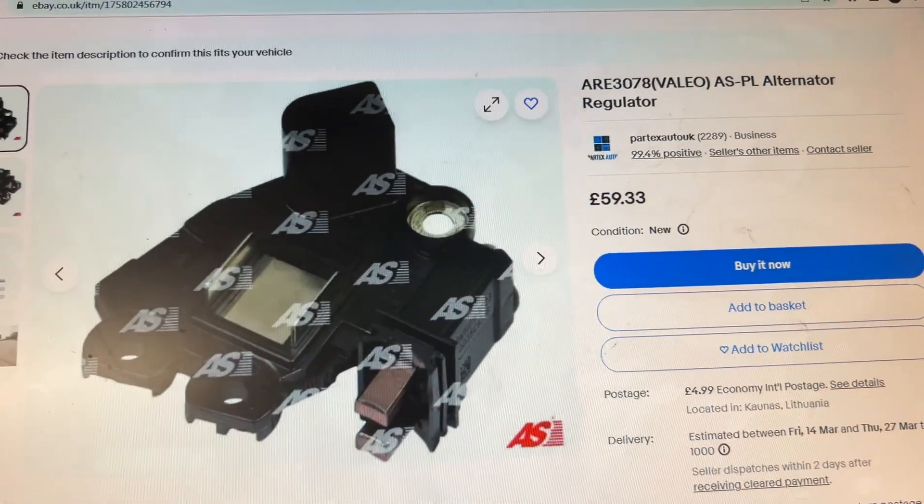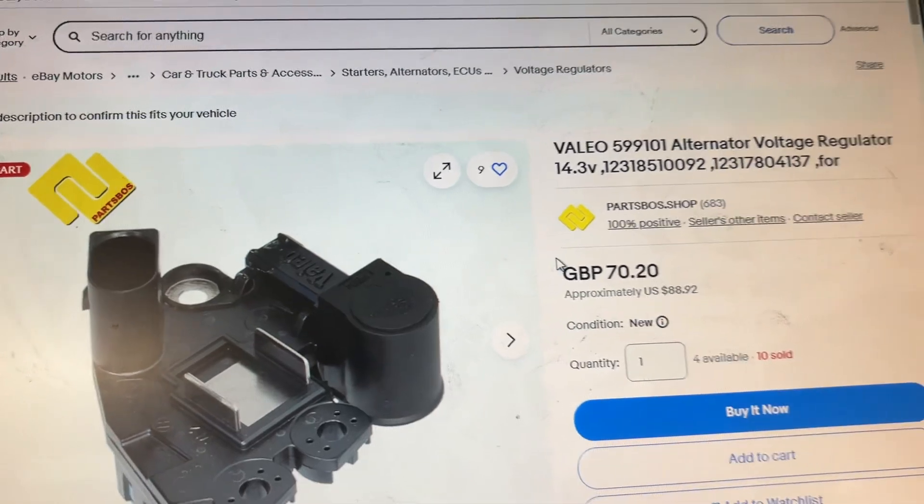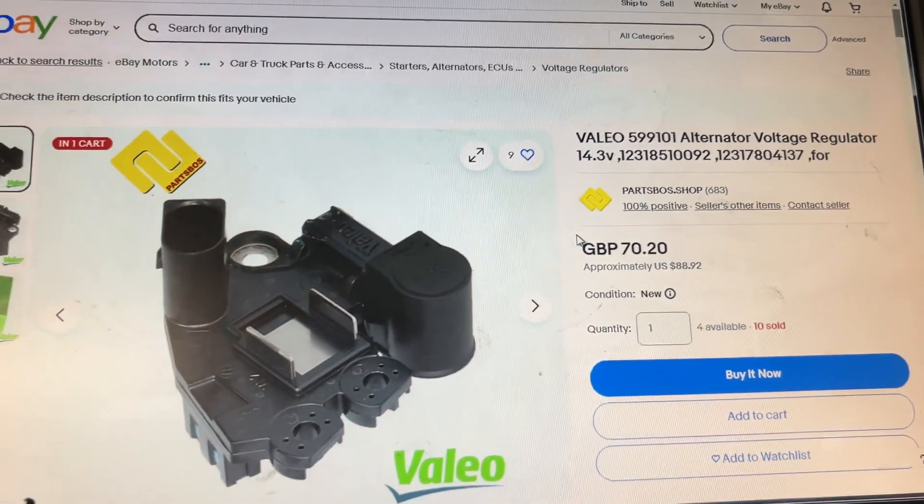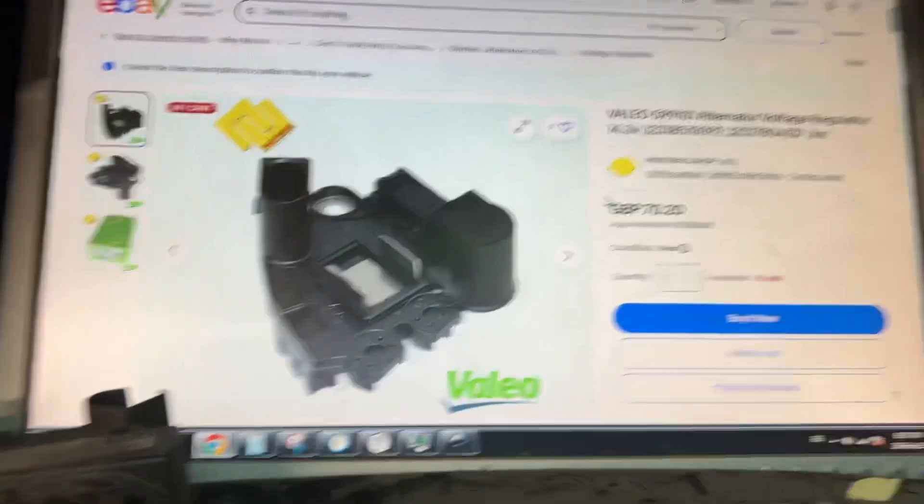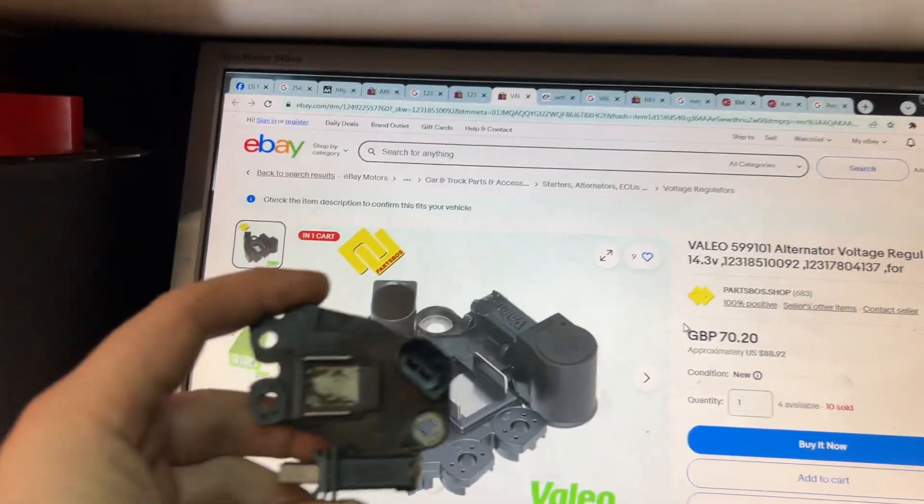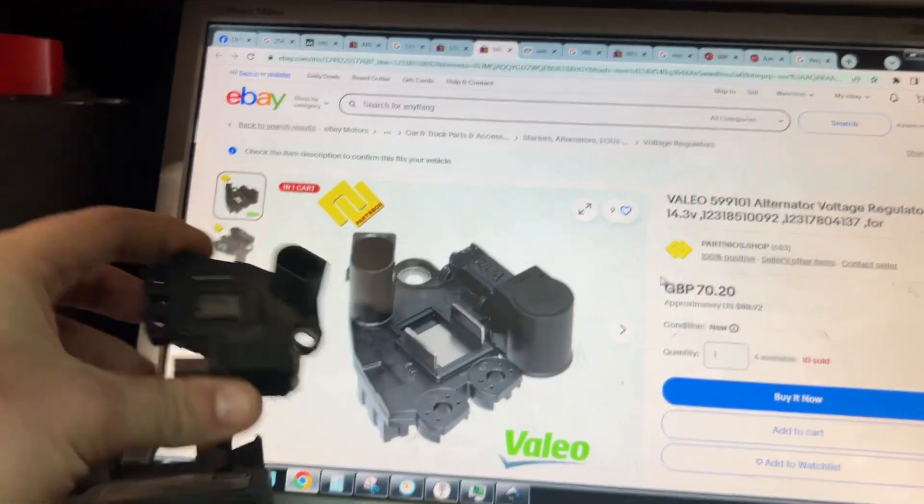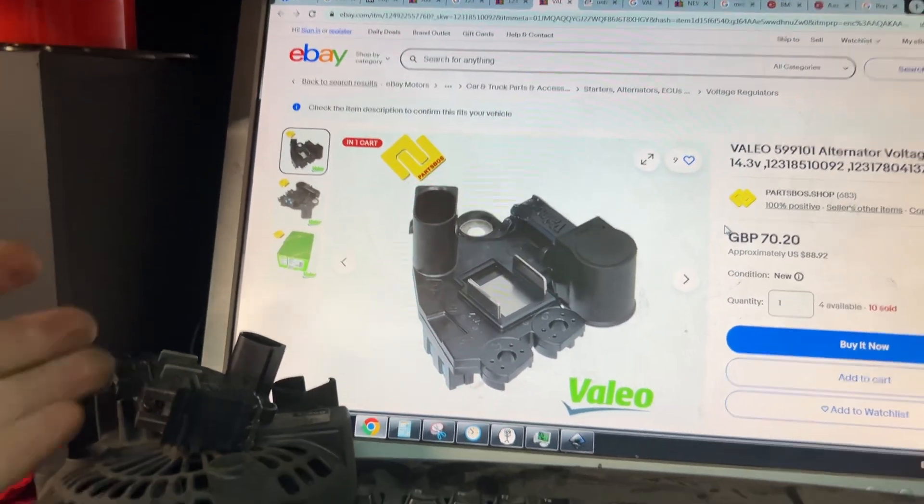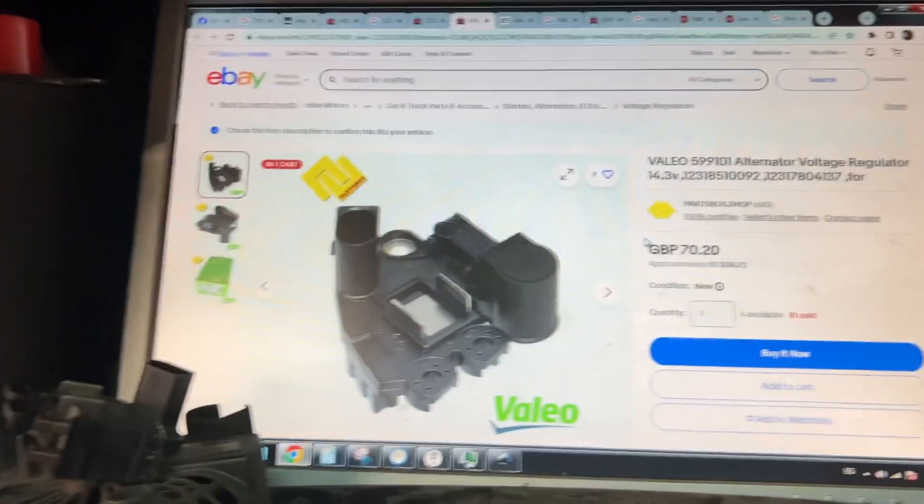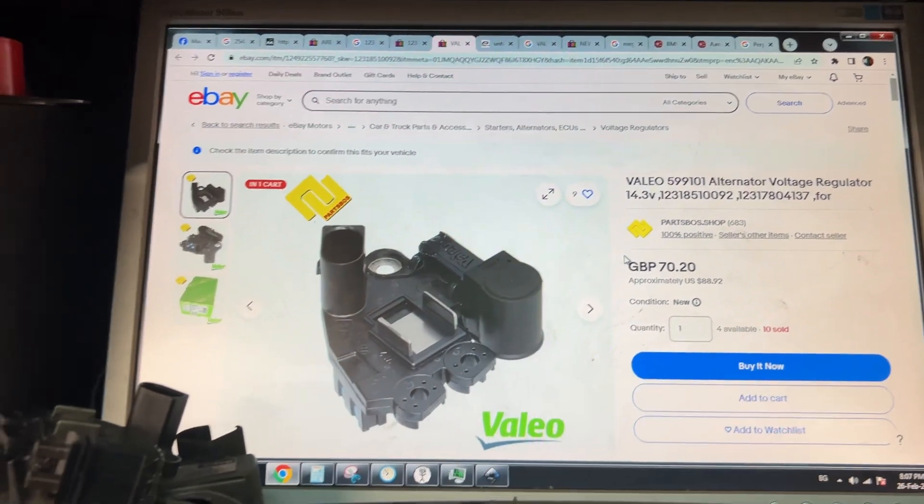That's what you need to know when you're buying a voltage regulator for your car so it can communicate with it. Hope the video is helpful. We'll see you on the next one. Bye bye.